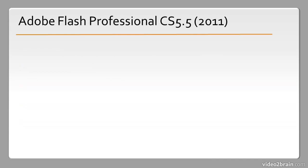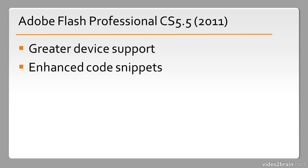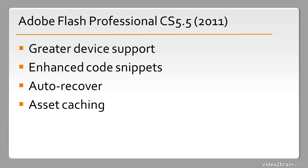In 2011 we saw Adobe Flash Professional CS5.5 released. This involved greater device support, enhanced code snippets, something called auto-recover, asset caching, and content scaling.